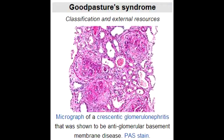What is Goodpasture's Syndrome? Goodpasture's Syndrome is a rare autoimmune disease in which antibodies attack the lungs and kidneys, leading to bleeding from the lungs and kidney failure. Bleeding from the lungs will lead to hemoptysis, and kidney failure will be due to glomerulonephritis.